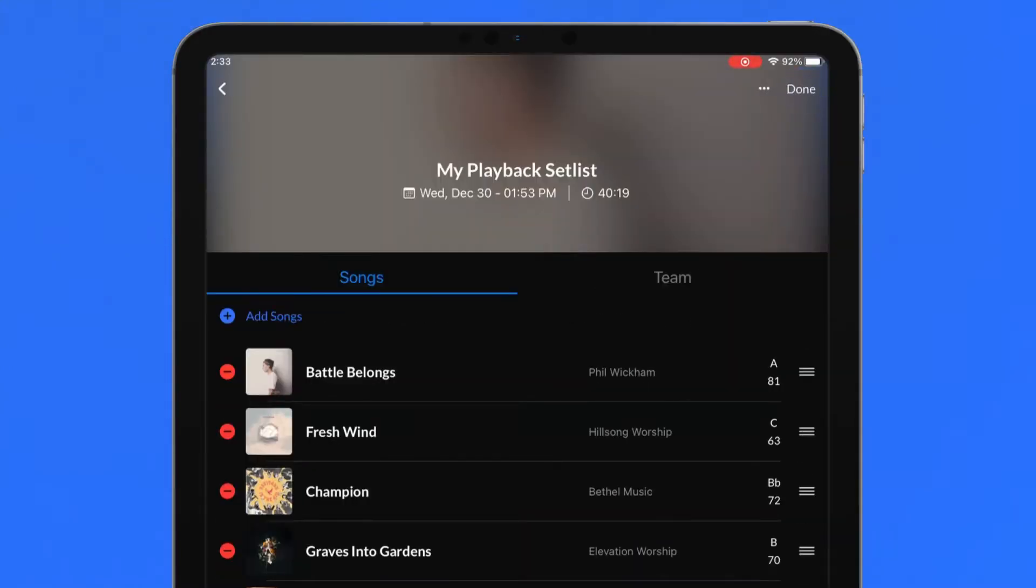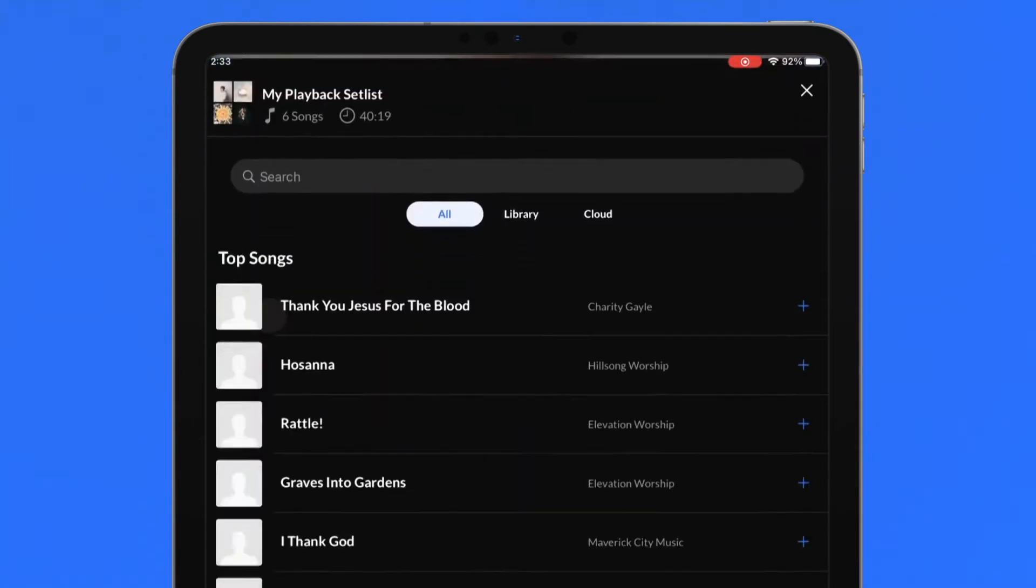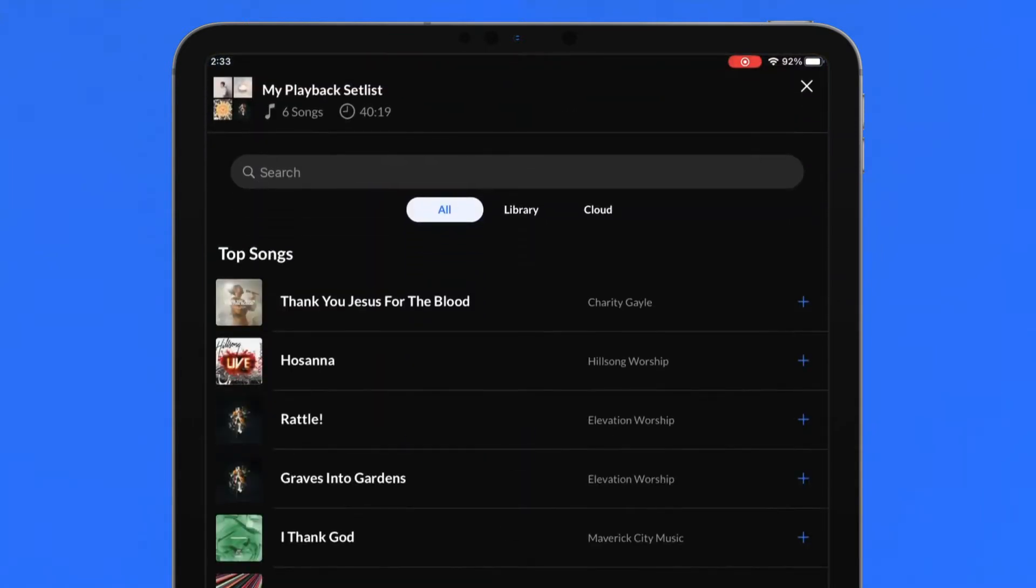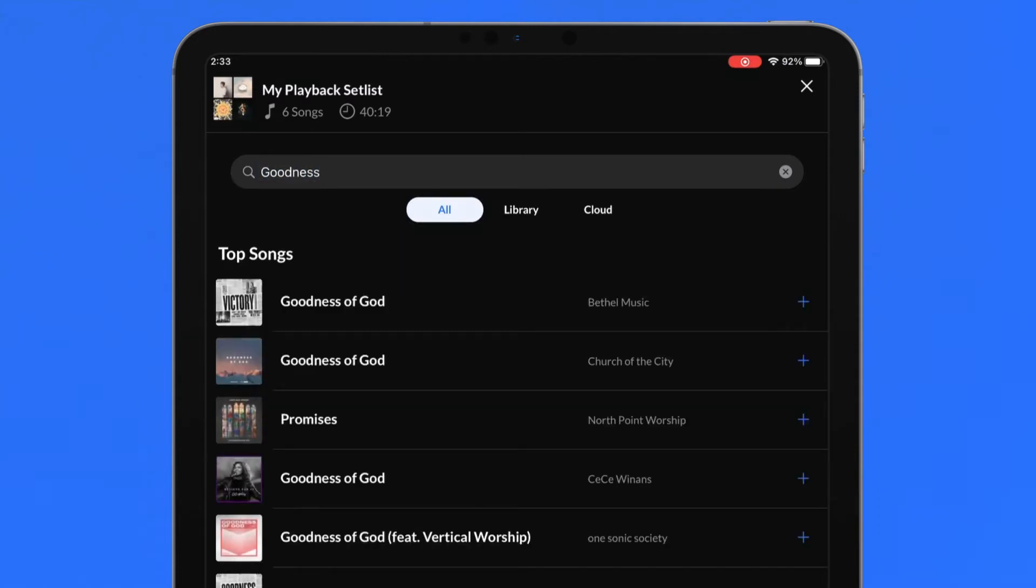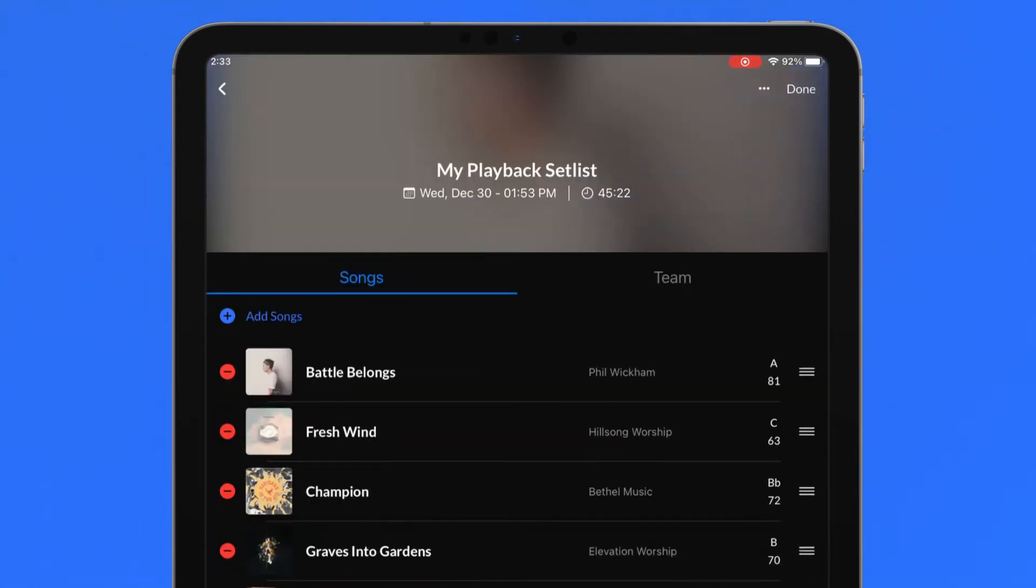New songs can be added in the setlist builder by pressing Add Songs. Search for any song in the catalog, your library, or cloud songs, and tap the plus icon to add them to your setlist. Press the X in the top right to return to the setlist overview.